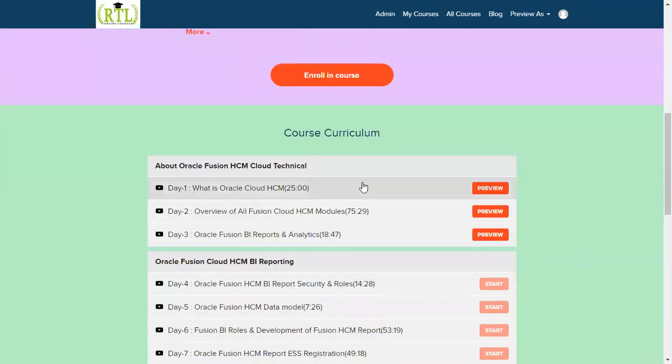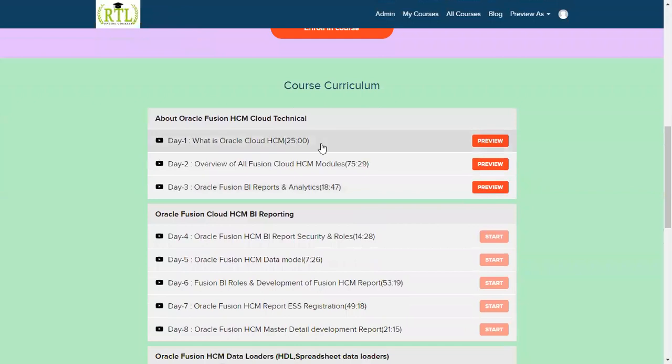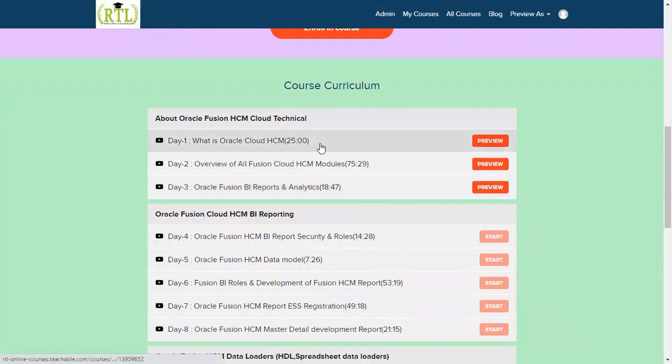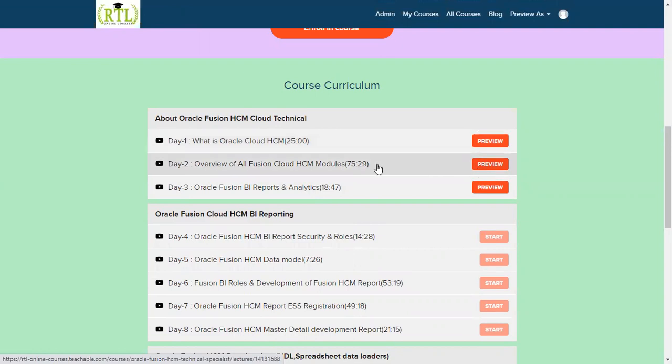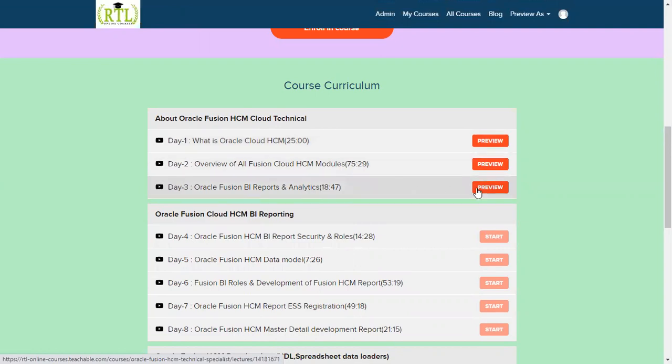First three sessions are demos. For this you will be able to find the preview: what is the Cloud HCM, what are different modules we have, and how about the BI reports and analytics.